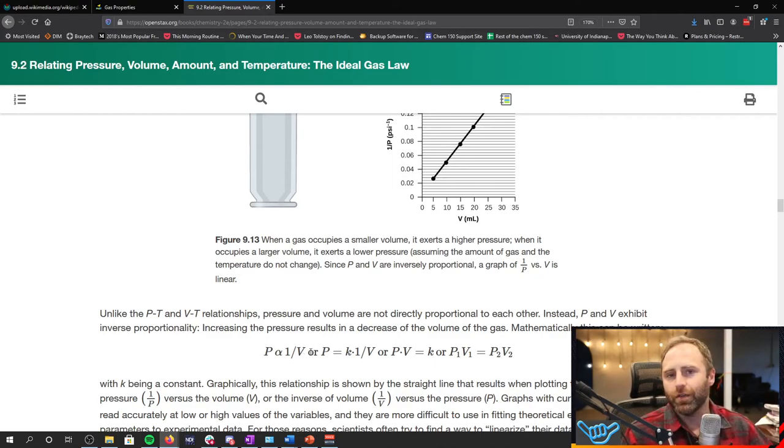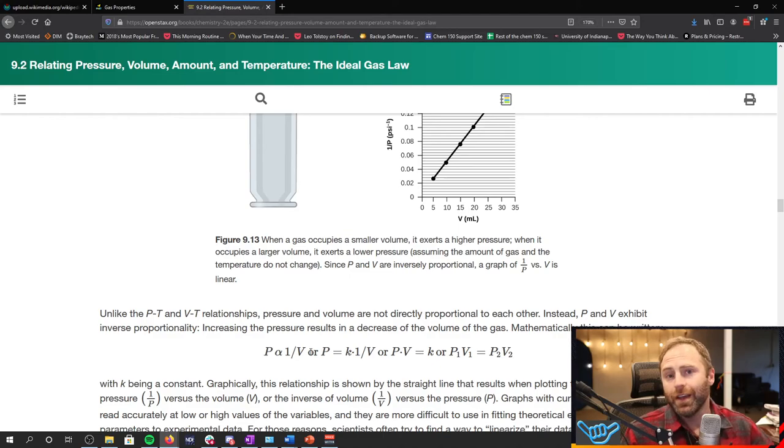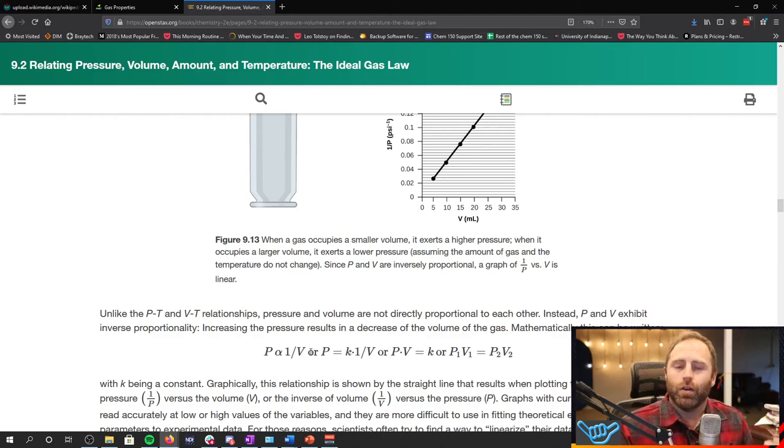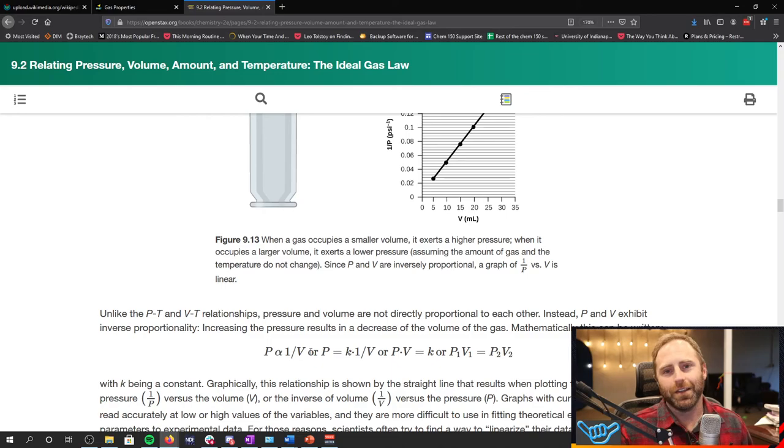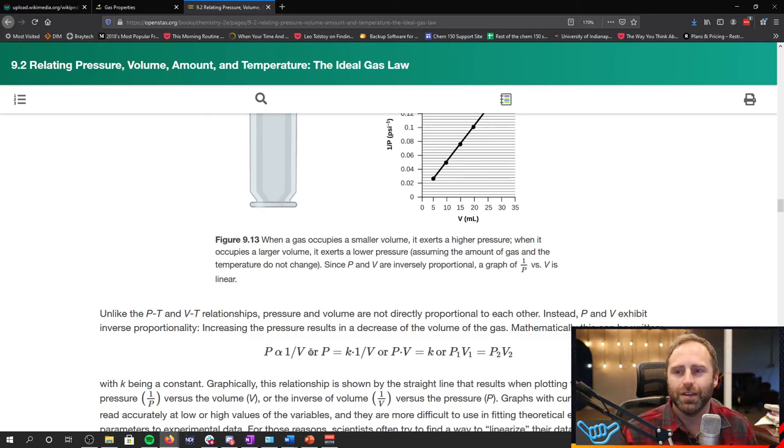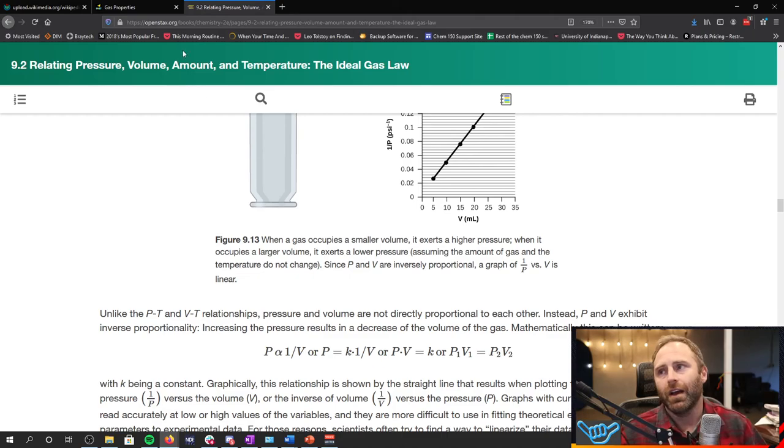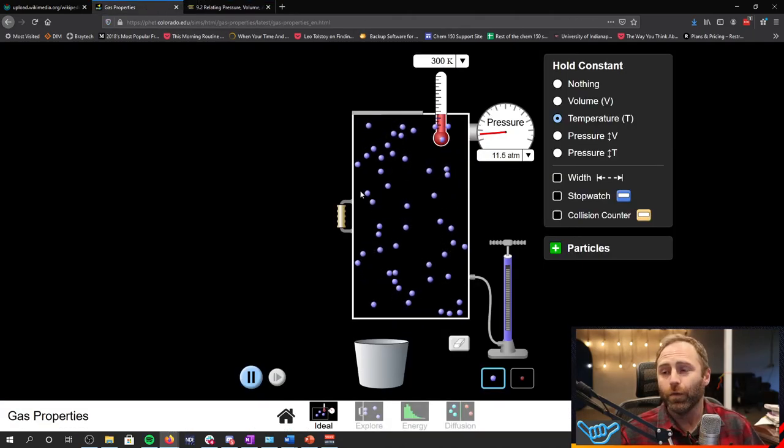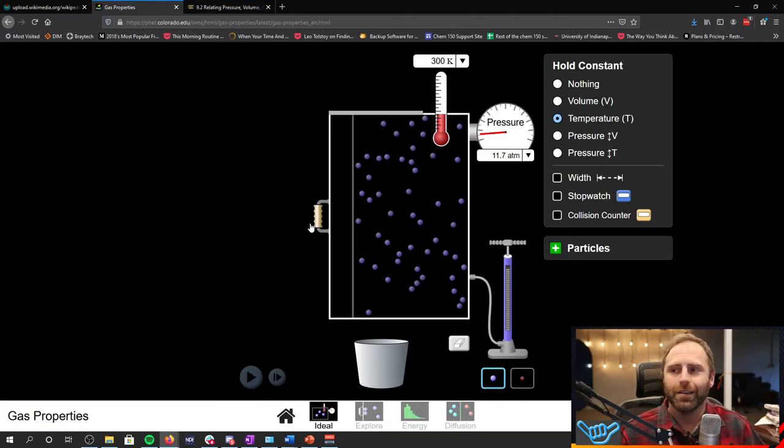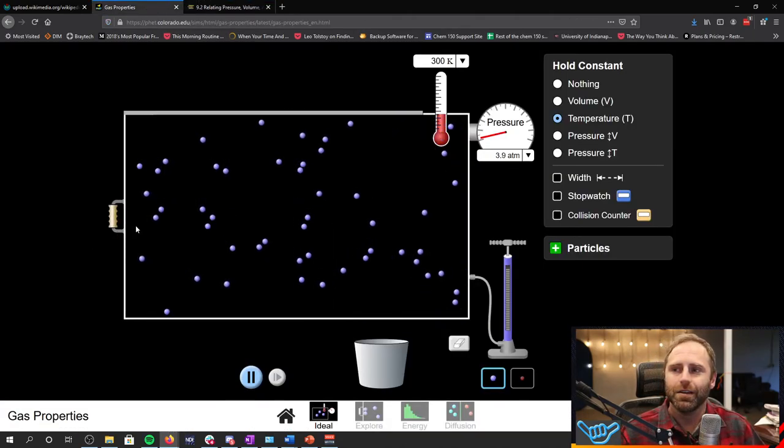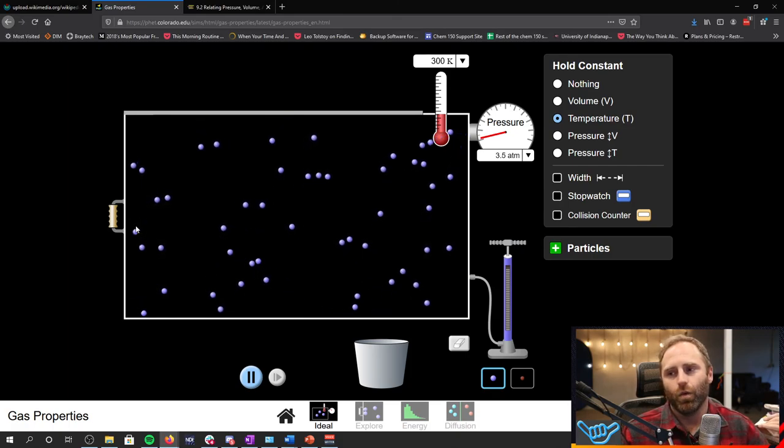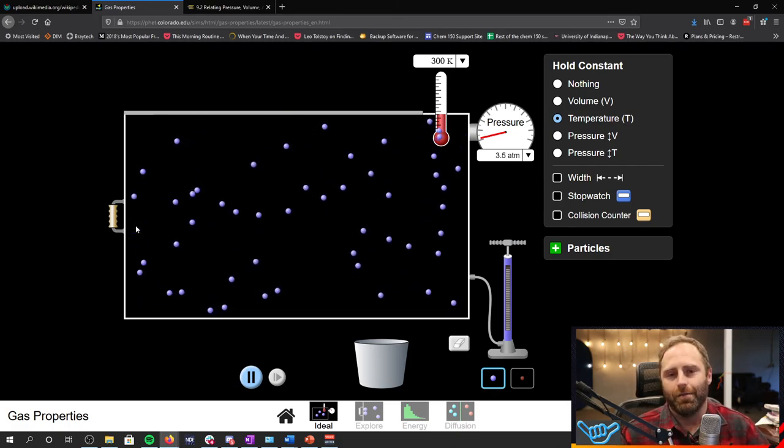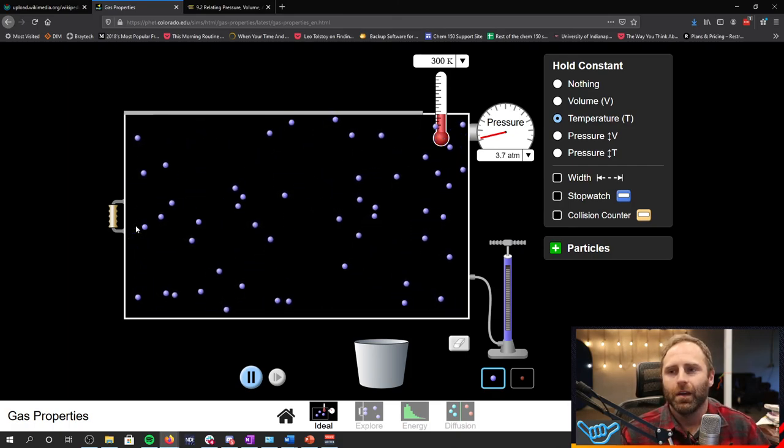Pressure-volume relationship, this Boyle's law, this is not a bucking of the trend compared to the other laws. This is just the relationship that these gases have. And hopefully looking at this simulation makes it a little bit easier to understand where that's coming from.